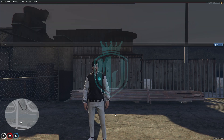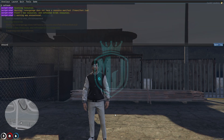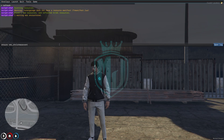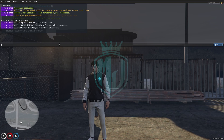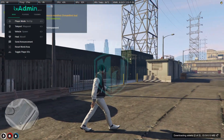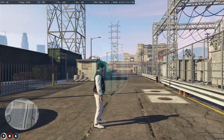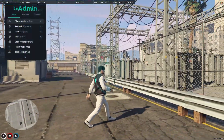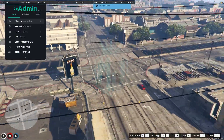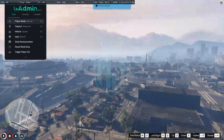Now we have to go to the server, do a refresh, and ensure the script name. As you can see, the script is completely started and it's downloading something right here.